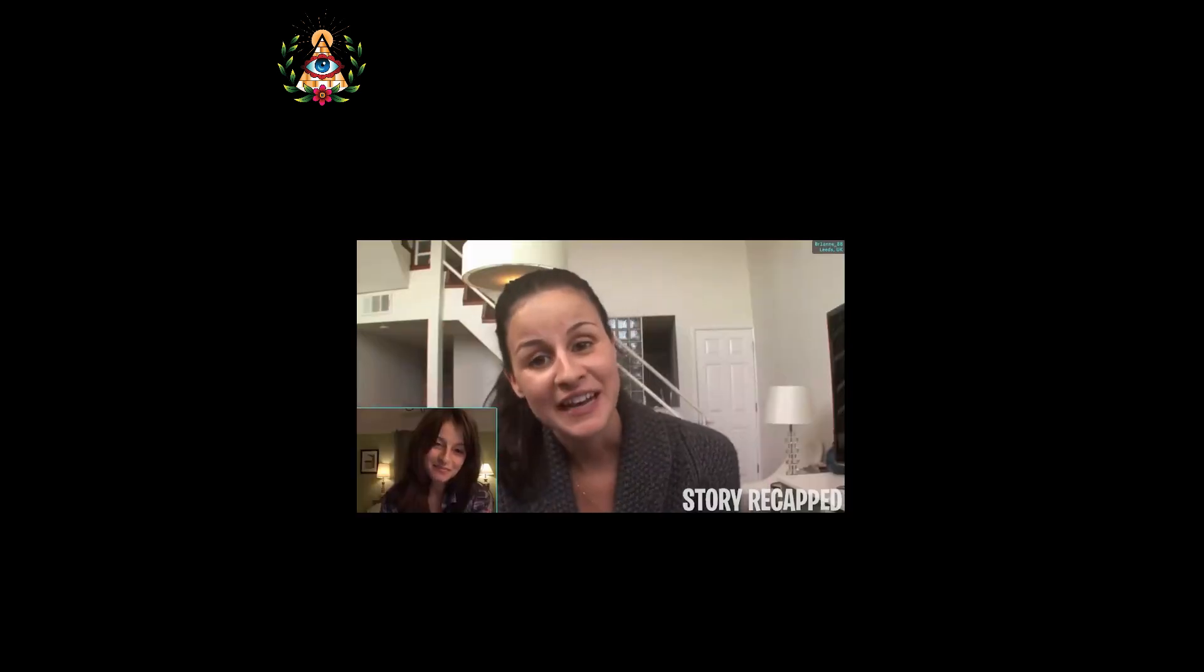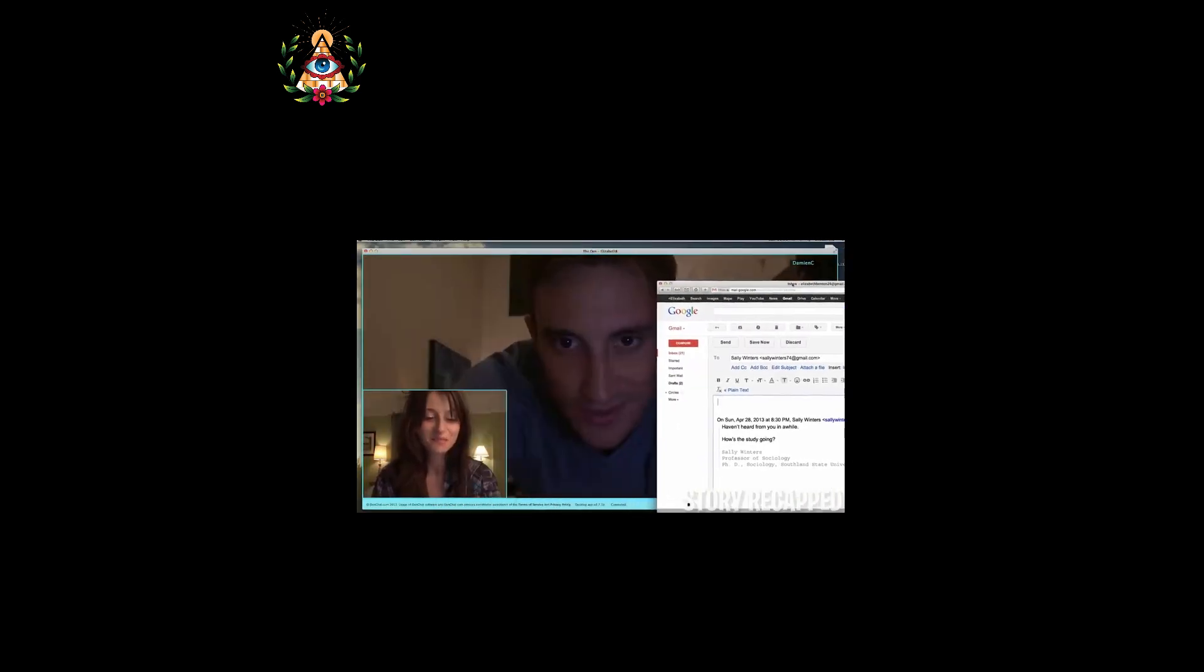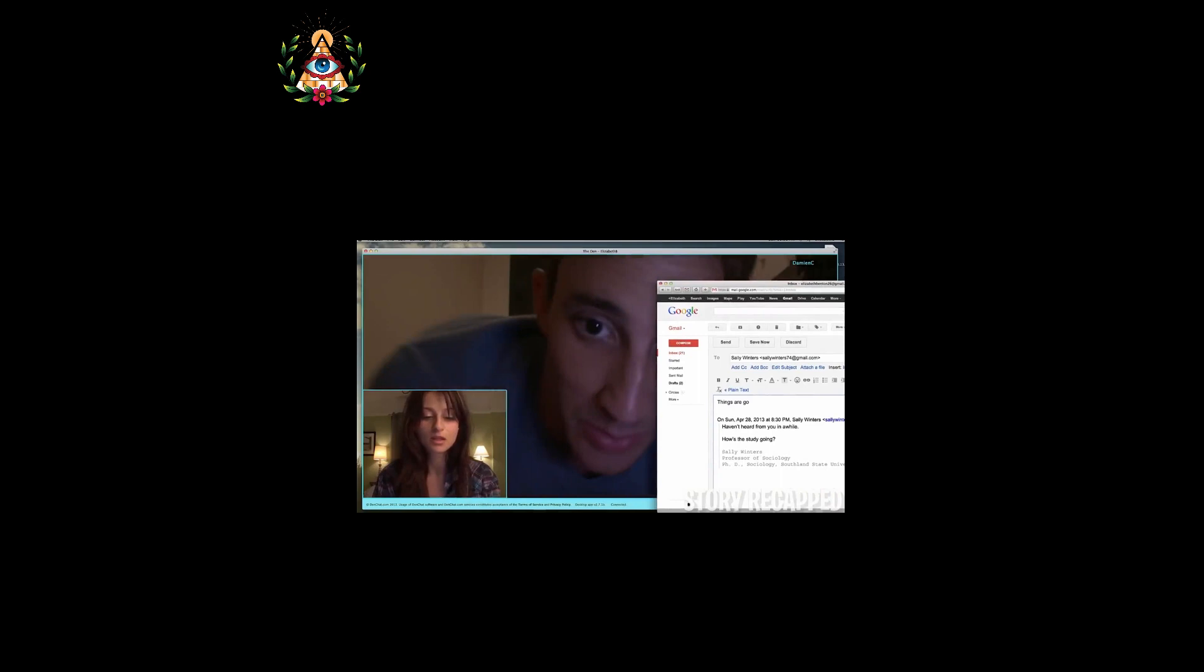That night, Elizabeth still interacts with people. After the nonsense calls, she finally meets Brian, who, unlike the others, converses with her in a composed manner. Elizabeth then receives an email from Sally asking about her progress. When she's about to reply, Damien calls her and asks her to join him for a drink, but Elizabeth refuses, saying she has work to do.